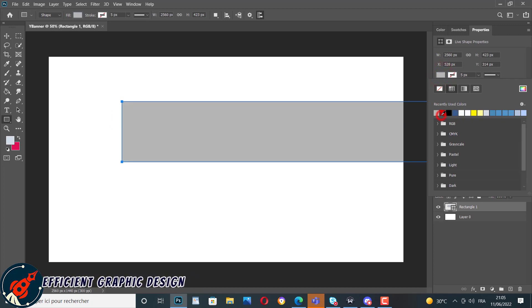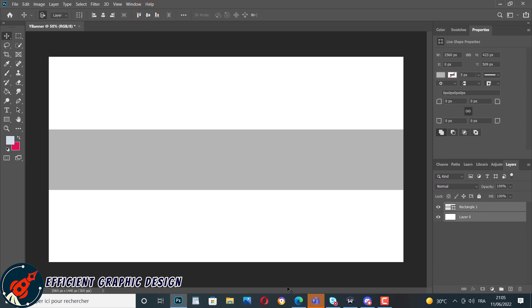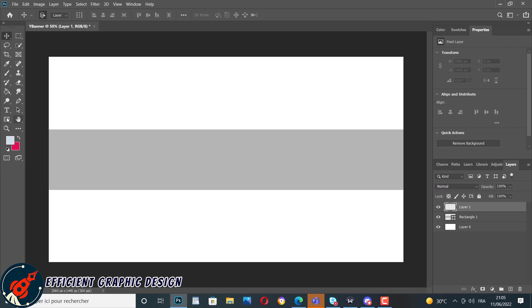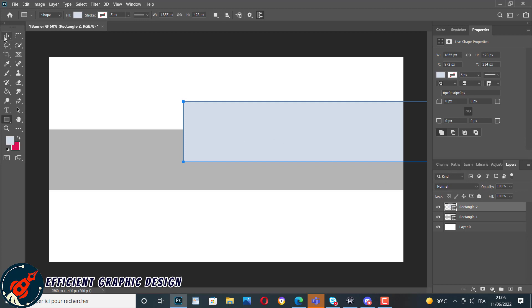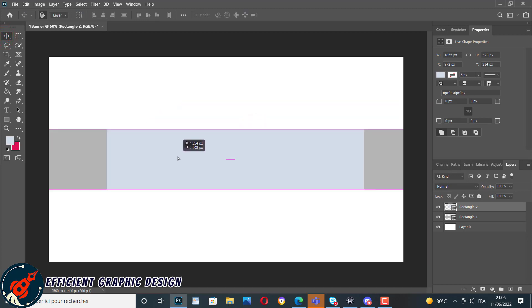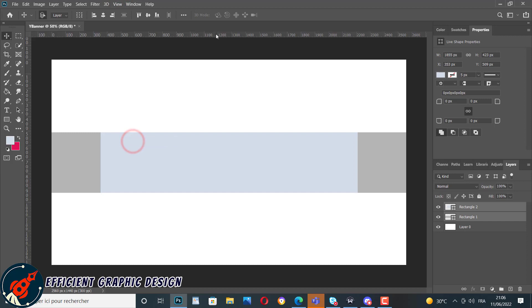We create a rectangle, change its color, and try to make it at the center of our document. We will use a very professional technique to divide our document — we create a second rectangle with these dimensions. Using these rectangles will help us divide our document in unequal parts. We center the second rectangle in the center of the first one.